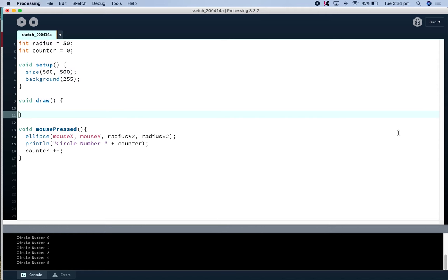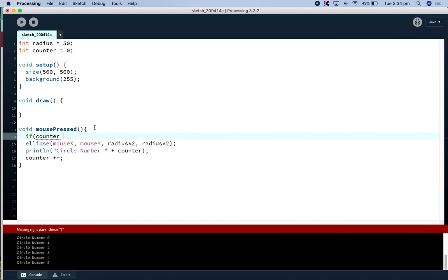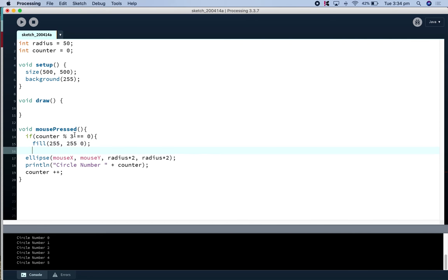So let's have a look. So we want a conditional here, so if our counter modulus three is zero, well we said when we get zero, our colour should be purple, sorry our colour should be yellow, it should give us a yellow.